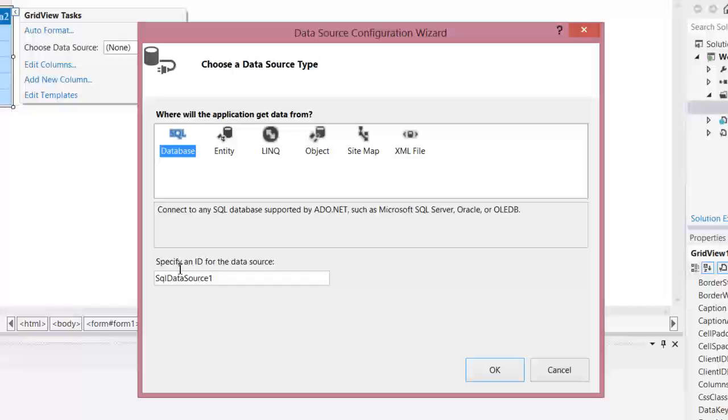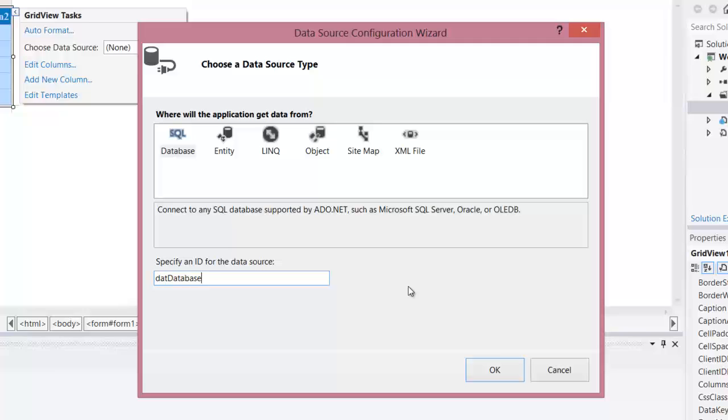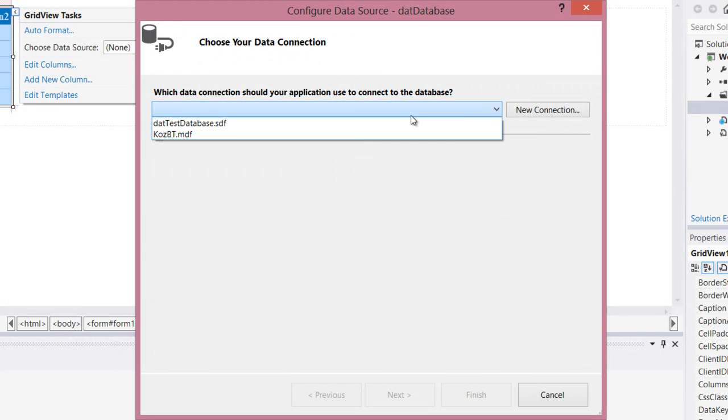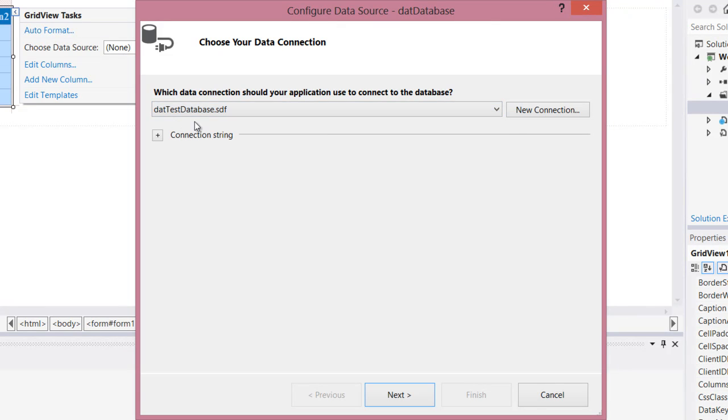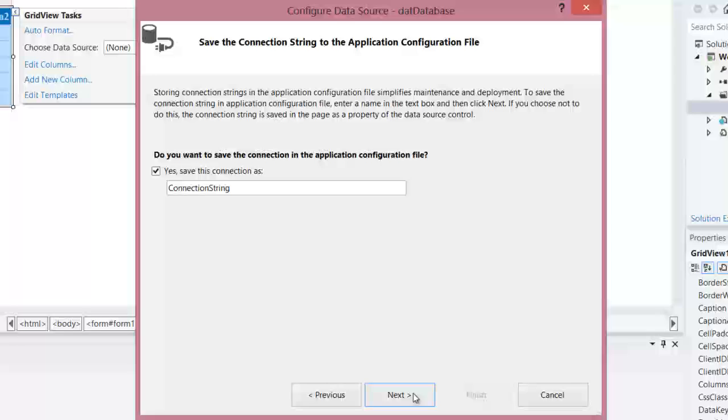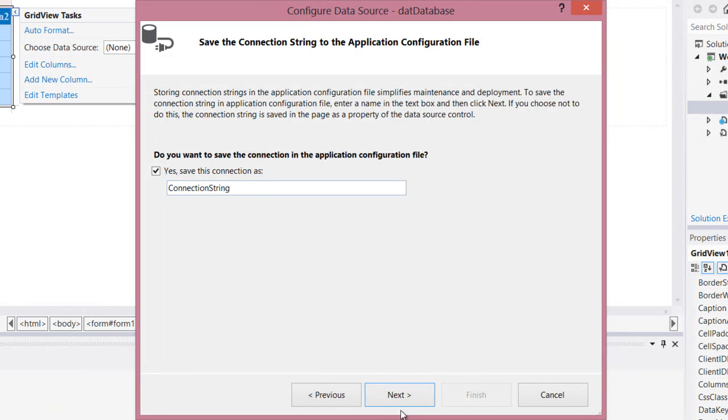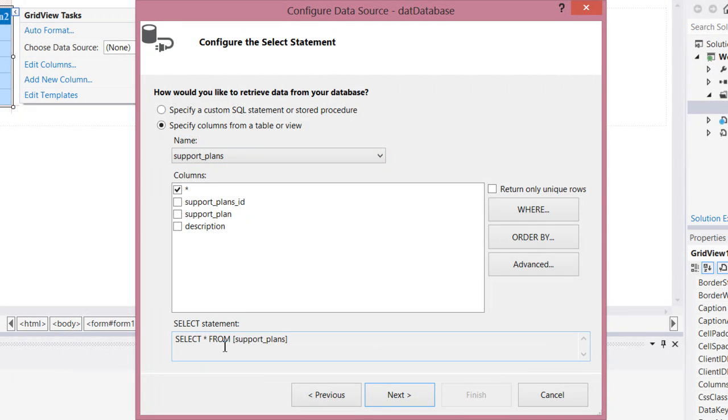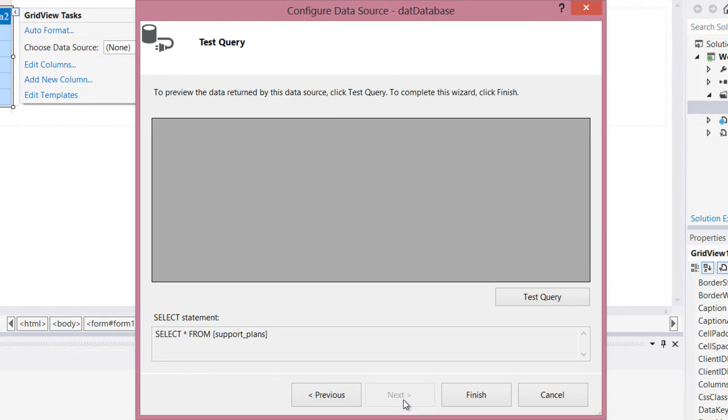I'm going to select the table and then I'm going to call it DAT database. Connection string, I want to use this local one, same thing you just got to remember how you named it. Next, next, next, and I'm going to show table for support plans and it's going to use the asterisk so it'll be select asterisk from support plans and this is my select query.